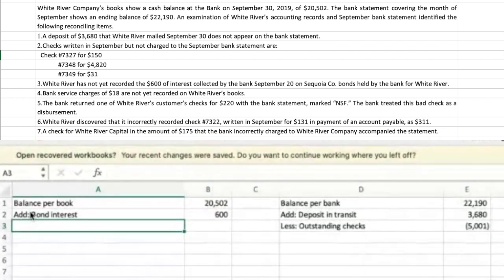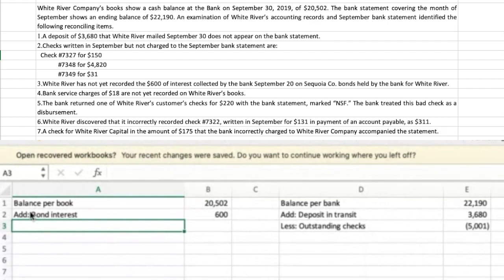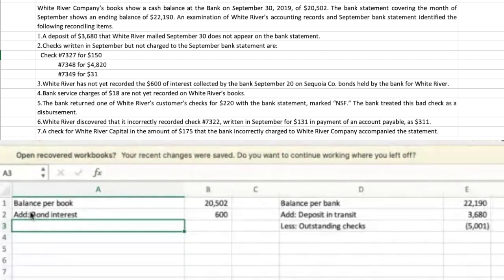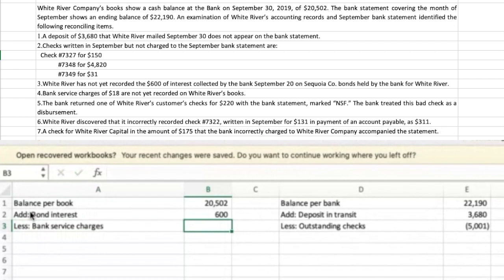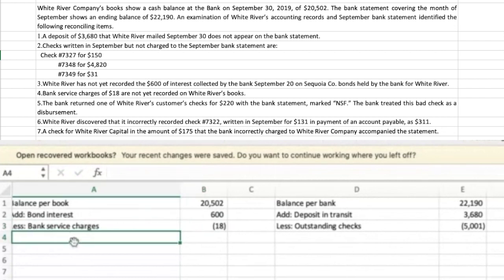Number four: bank service charges of $18 are not yet recorded on White River's books. Similarly, the bank is charging them $18 and they didn't find out about it until they got the bank statement. So now they're going to record it — we subtract bank service charges of $18 from the book side.